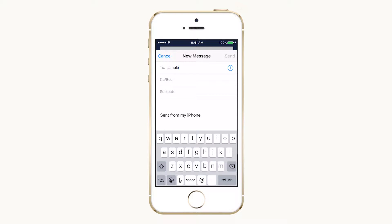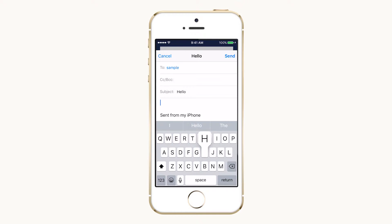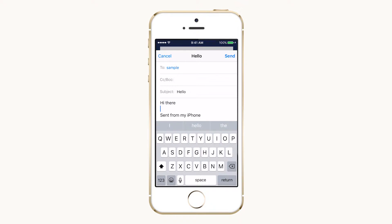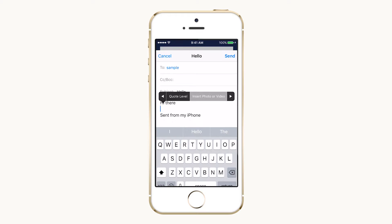Start your email as you normally would. When you're ready to add a photo, tap once in the body of the email to bring up the formatting and selection bar. Tap the arrow on the right once and select insert photo or video.